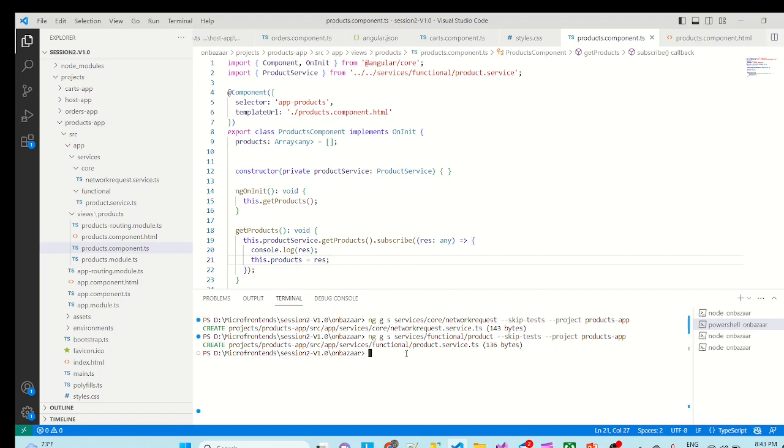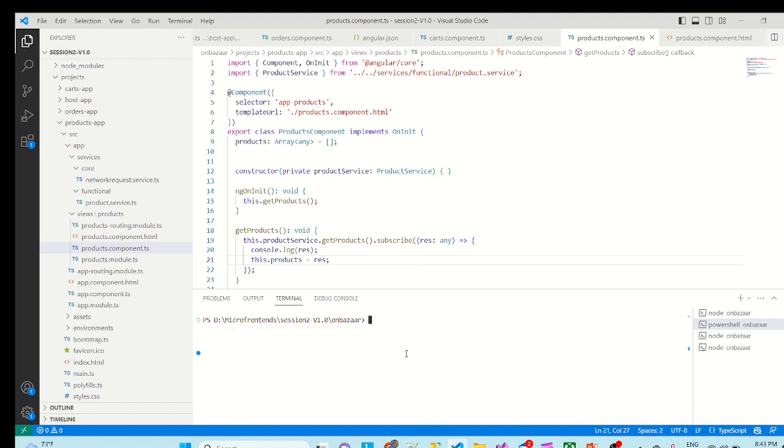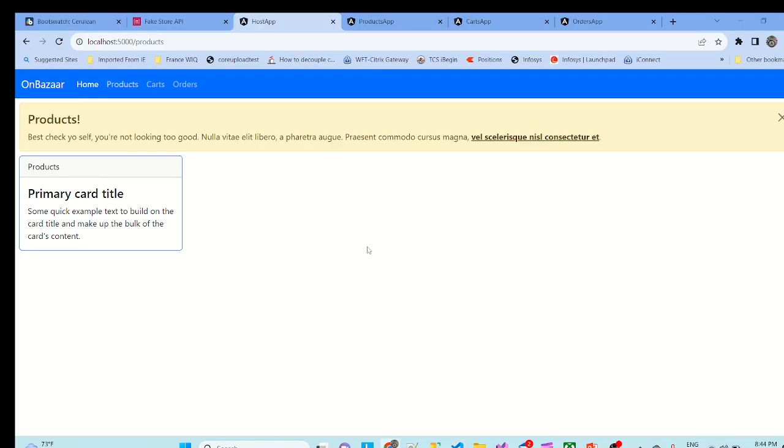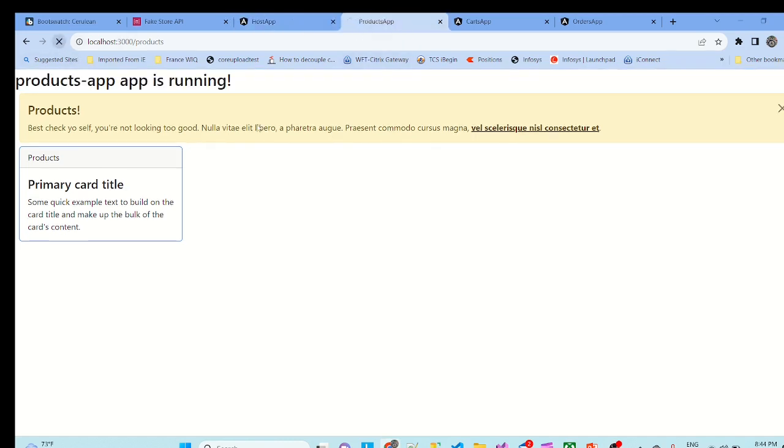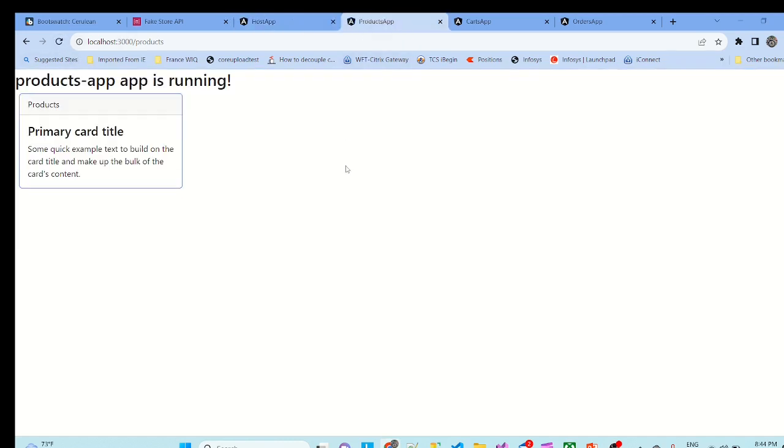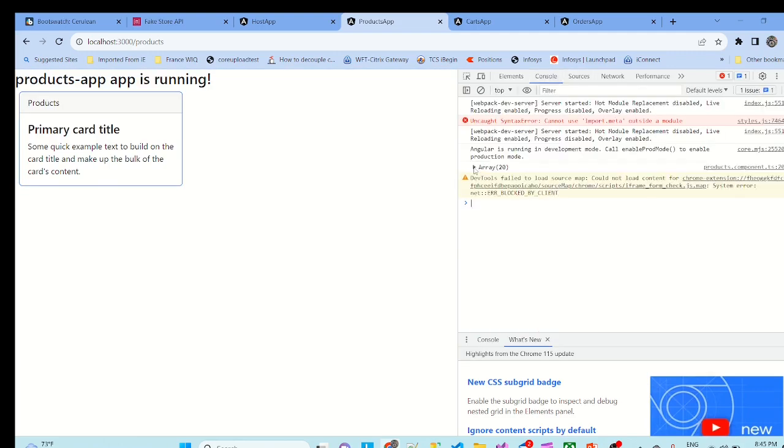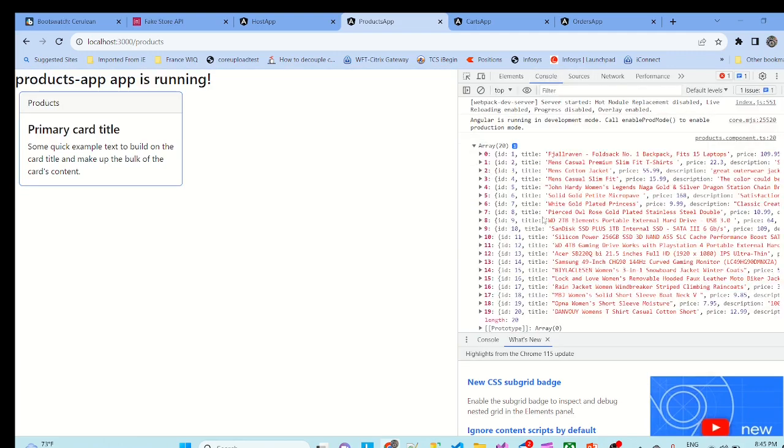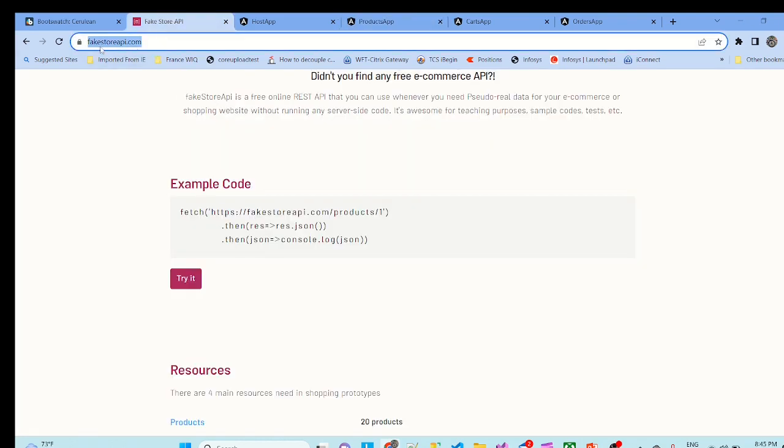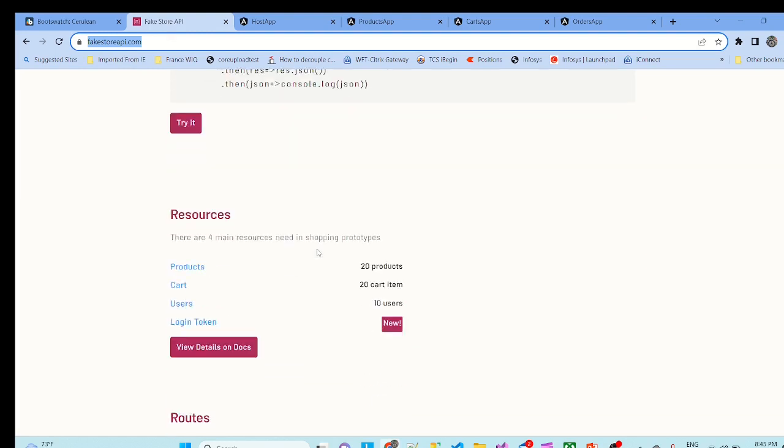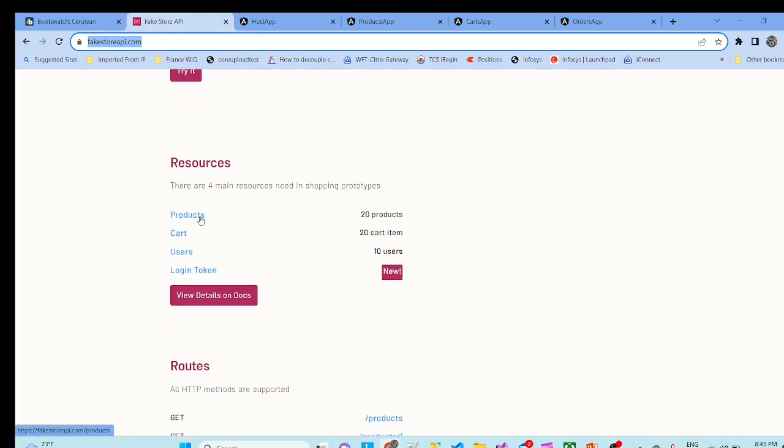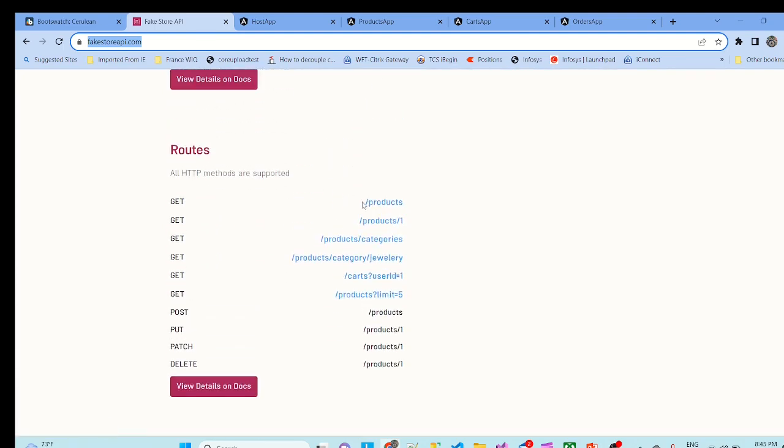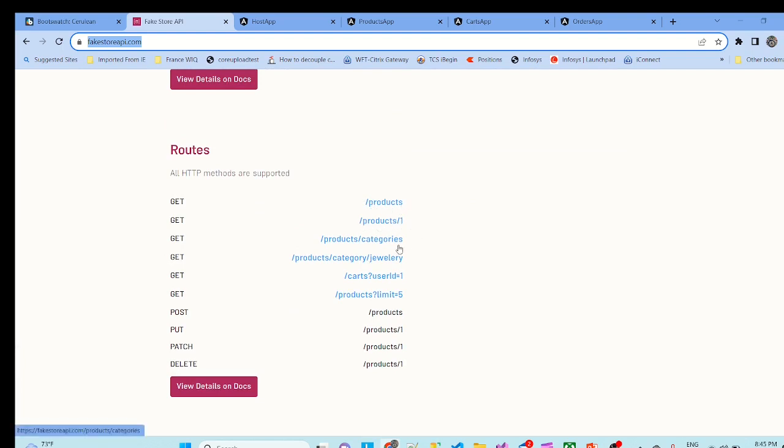We start the app again. As this app is running we'll go to the products app, we'll try to refresh. Products app is running, we'll inspect it, we'll go to the console and see here all the products are getting loaded. Now from where these products are coming? As I said I have used this URL fakestoreapi.com and they have given like you know there is list of apis they have exposed like products cards users and all so I'm just making use of these products.